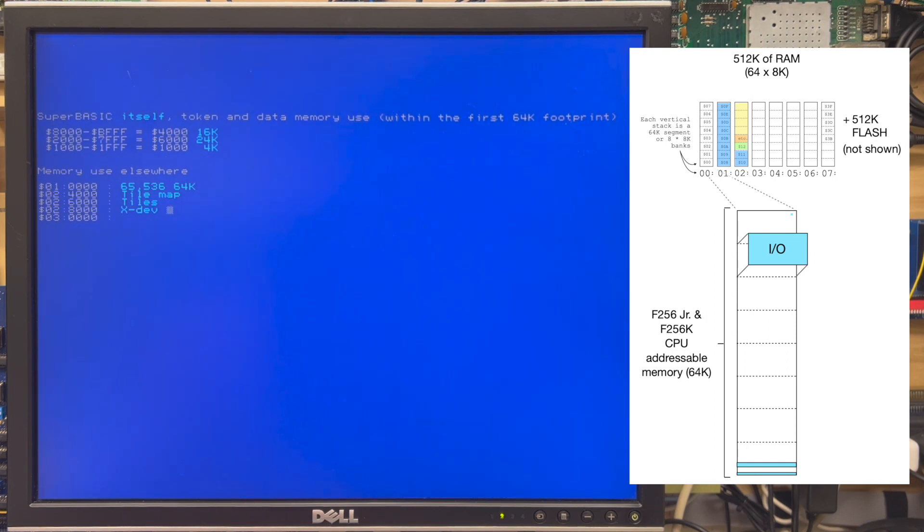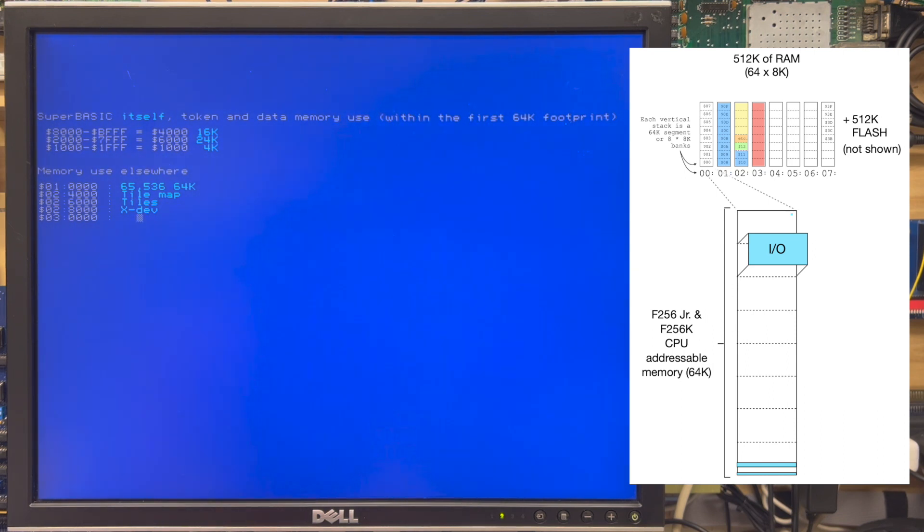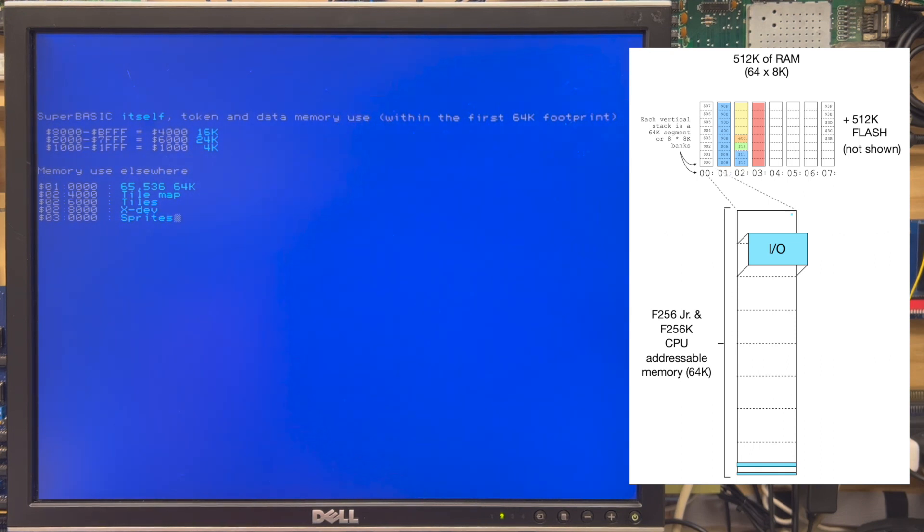Finally at the very top at 30000 is sprite space. This is the space to hold the actual sprite images themselves, and the amount of space used here will depend based on the size of the sprites and the amount of sprites used.